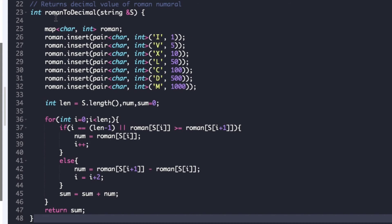Now let's look at the actual code. The driver code is already given — we just need to complete the function roman to decimal whose argument is string s and return type is int. As seen in the explanation, we create a hash map with key char and value int, and insert each symbol with its corresponding integer value. We initialize length to the length of the string, sum to 0, and declare a variable num. We traverse from i equal to 0 to length, and at each step check whether i is at the end of the string or if the hash map value of s[i] is greater than or equal to the hash map value of s[i+1].